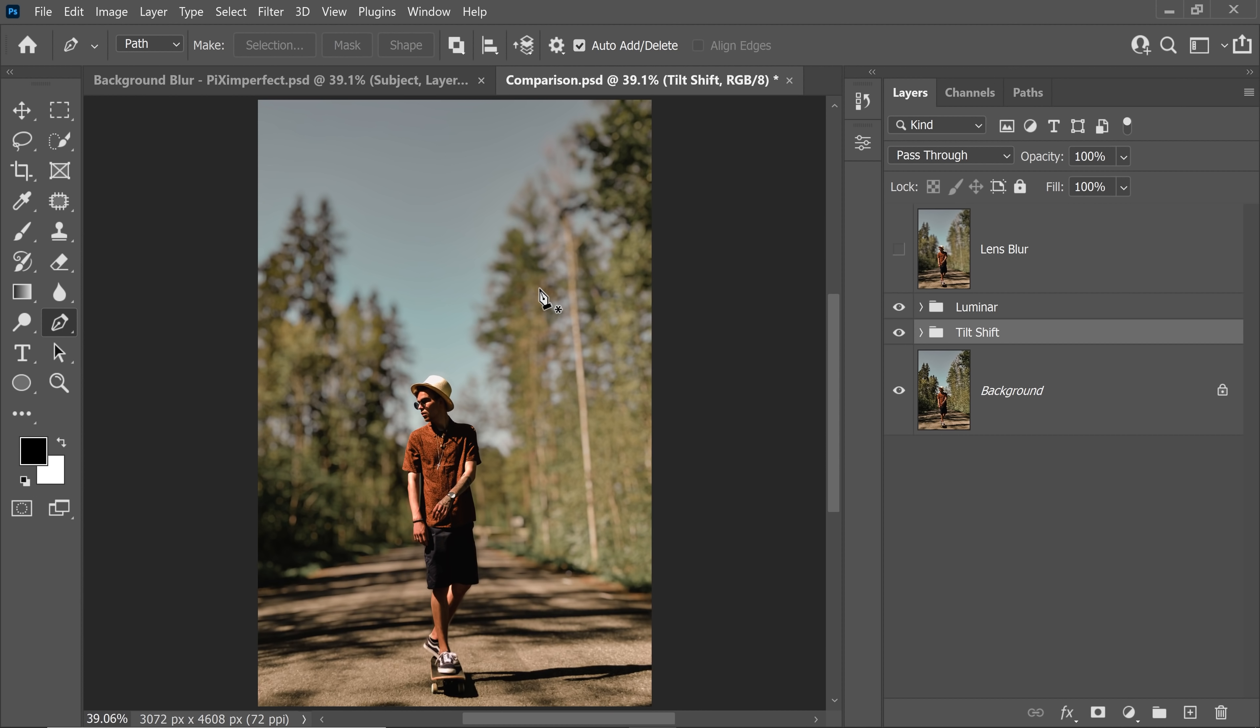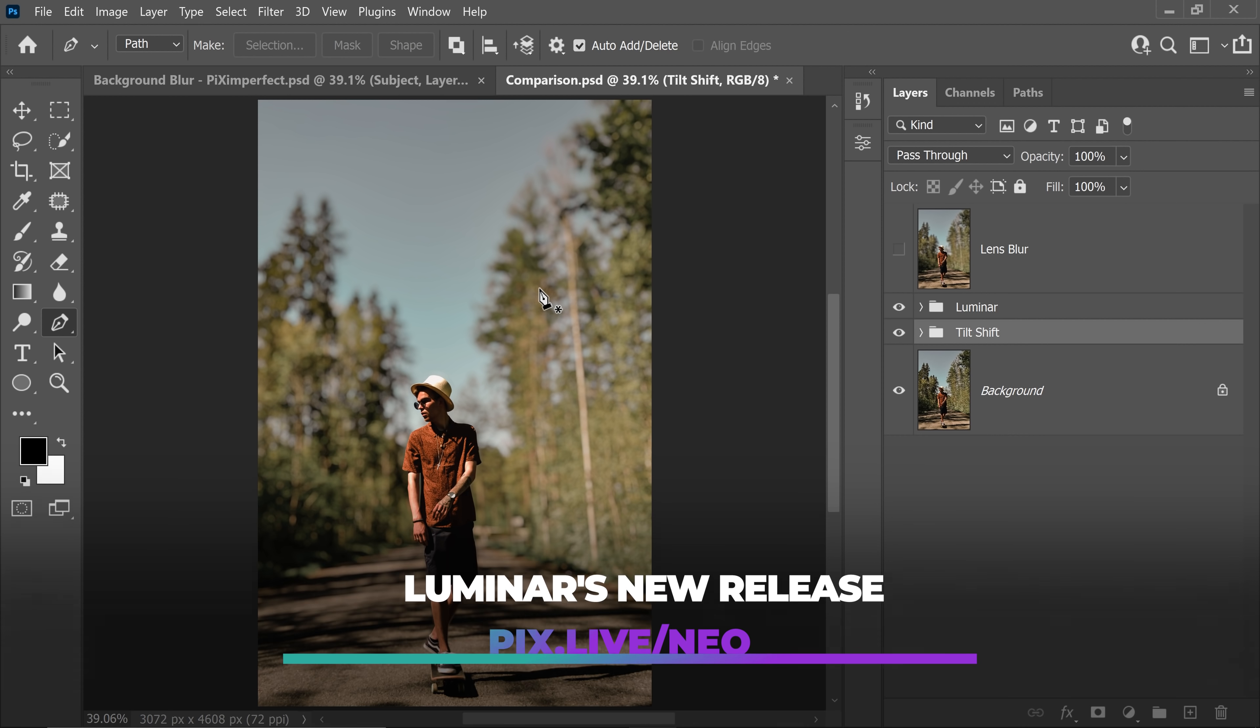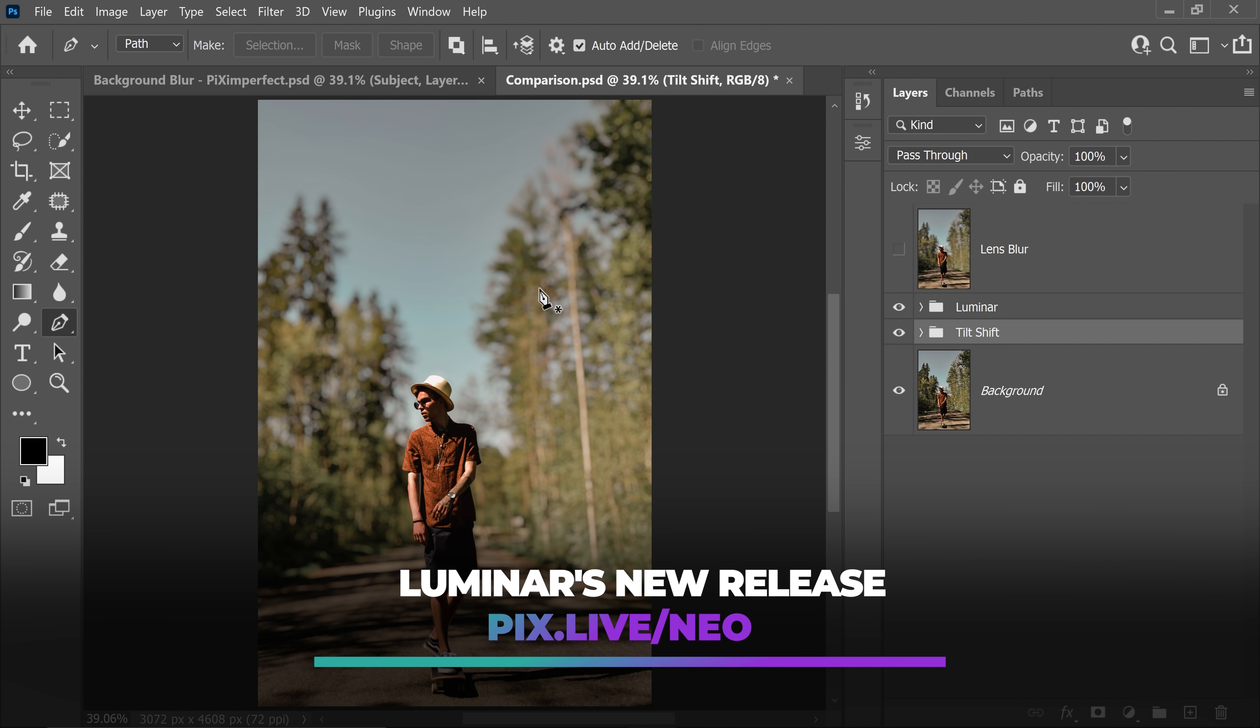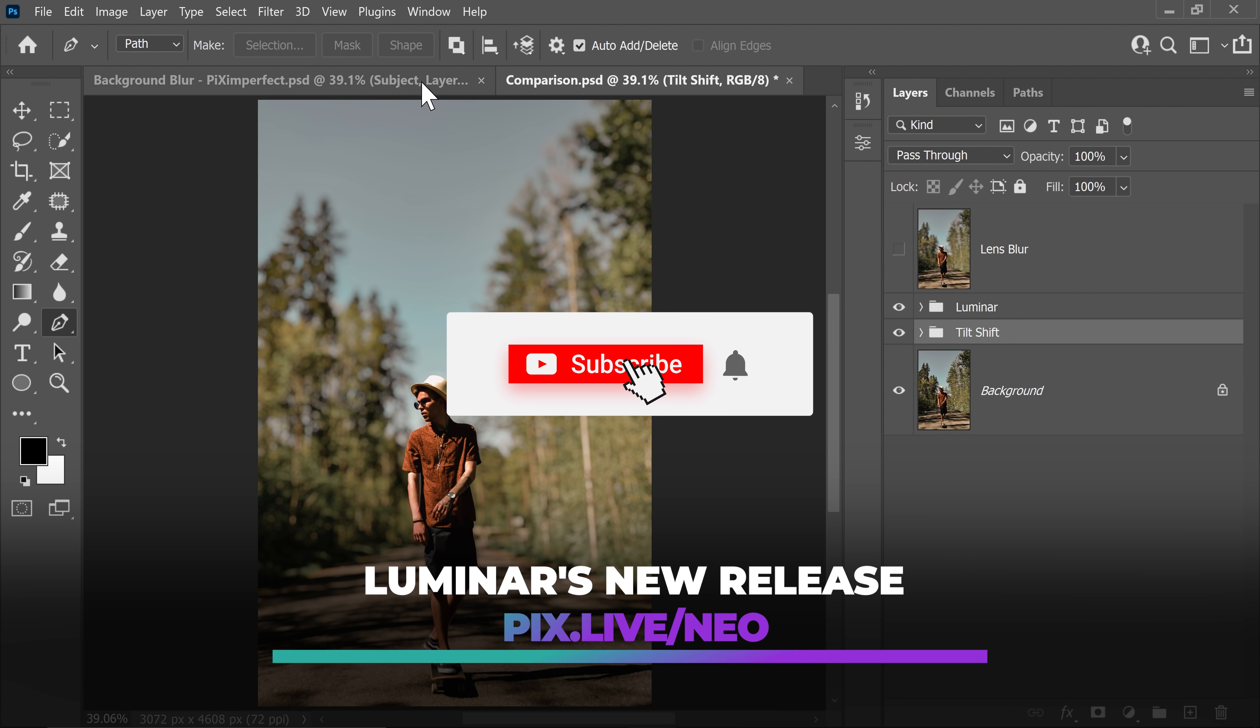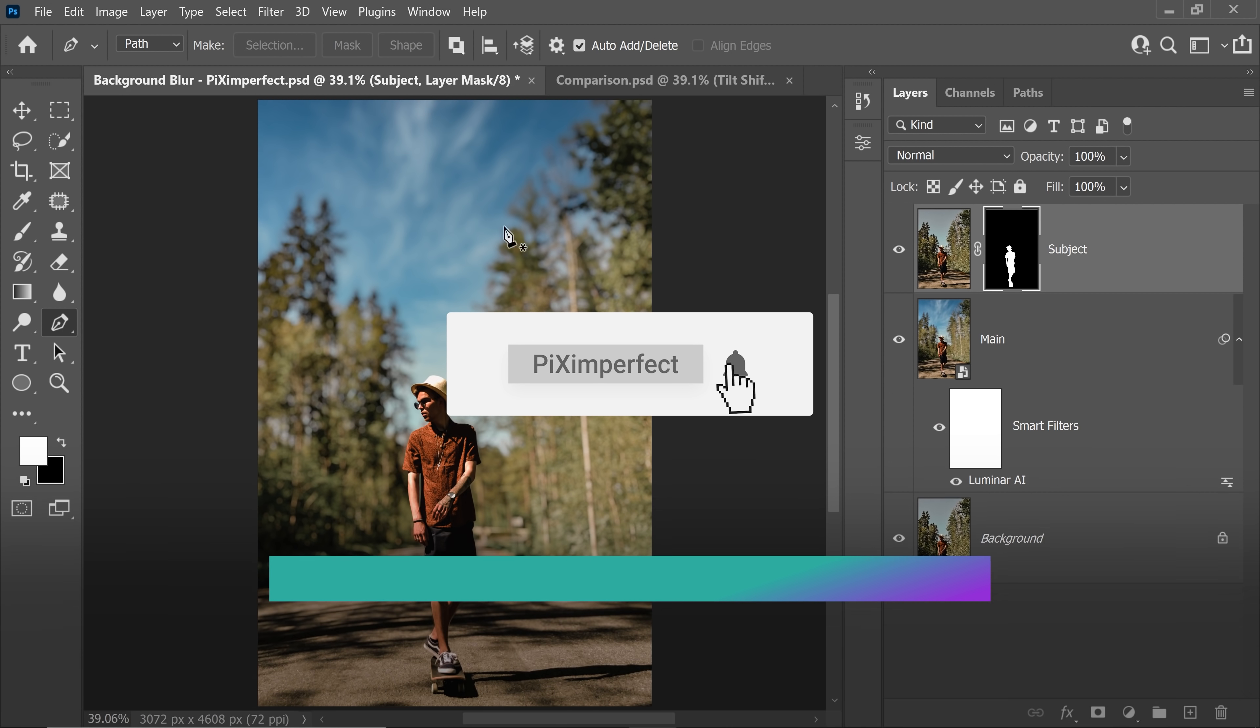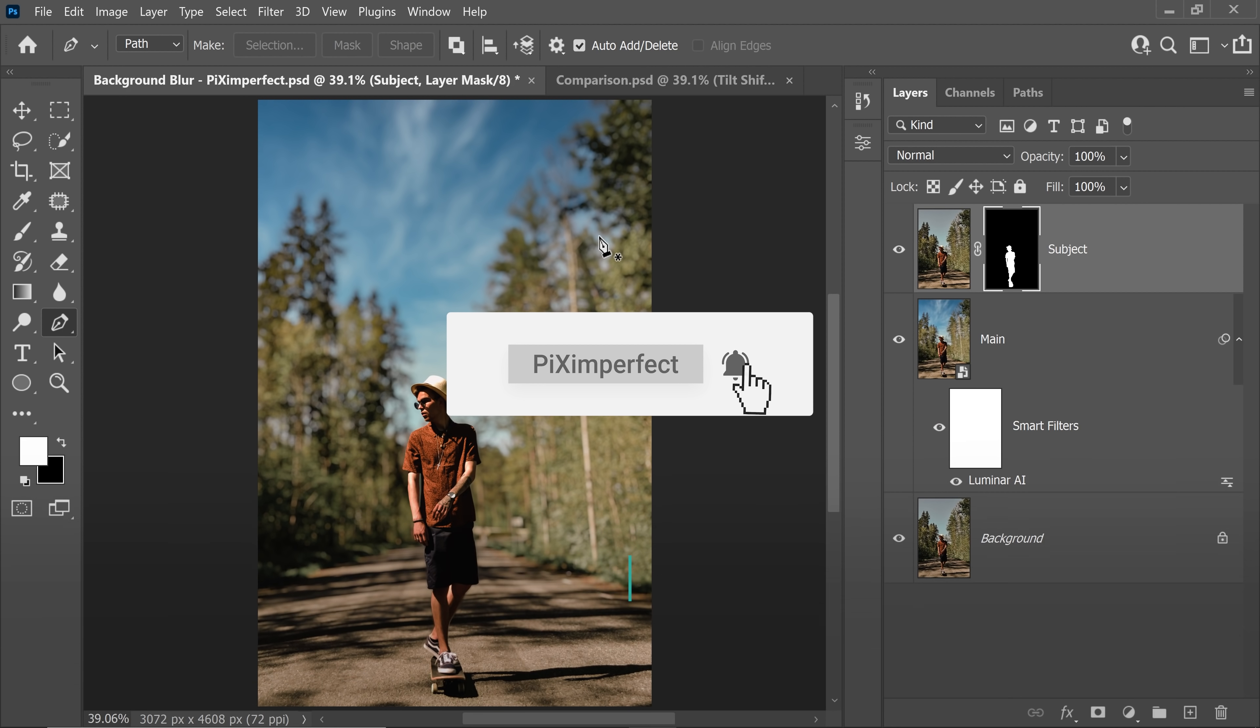By the way, Luminar is also coming out with something very, very exciting. That's going to be absolutely mind blowing. We might have a video about it very soon. If you want to know more about it right now, check the links in the description. Thank you so much for watching this video. I'll see you in my next one. Till then, stay tuned and make sure that you keep creating.